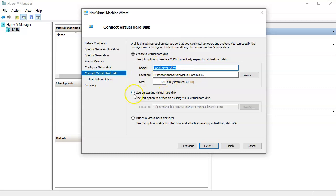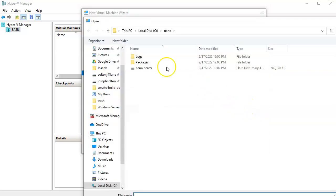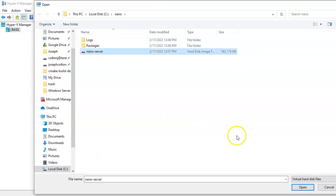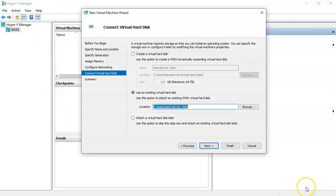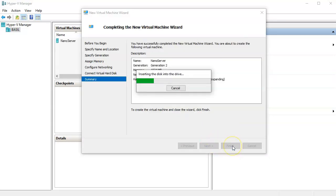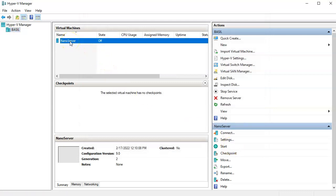When you get to the hard disk step, choose 'Use an existing virtual hard disk'. Browse into the Nano directory and you can see the NanoServer VHDX file. Select it to attach it, then finish the wizard — the Nano Server VM is created but not yet running.